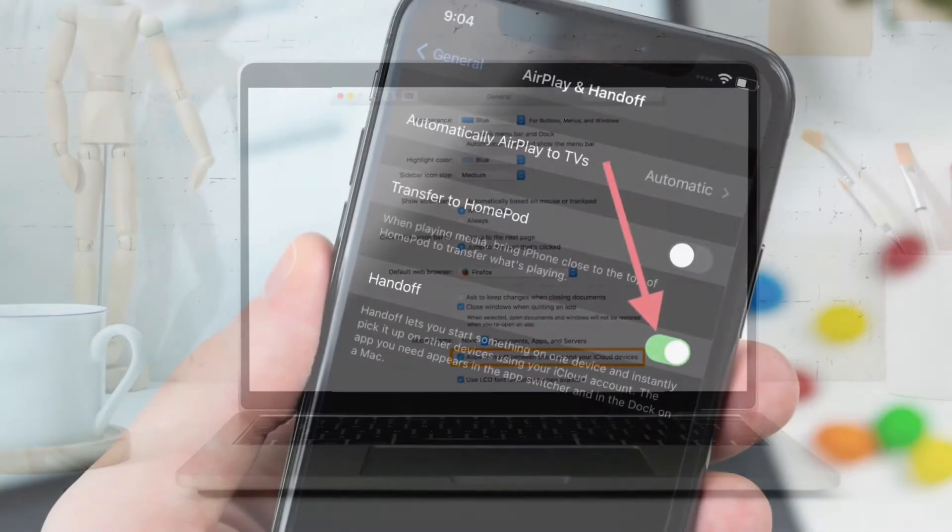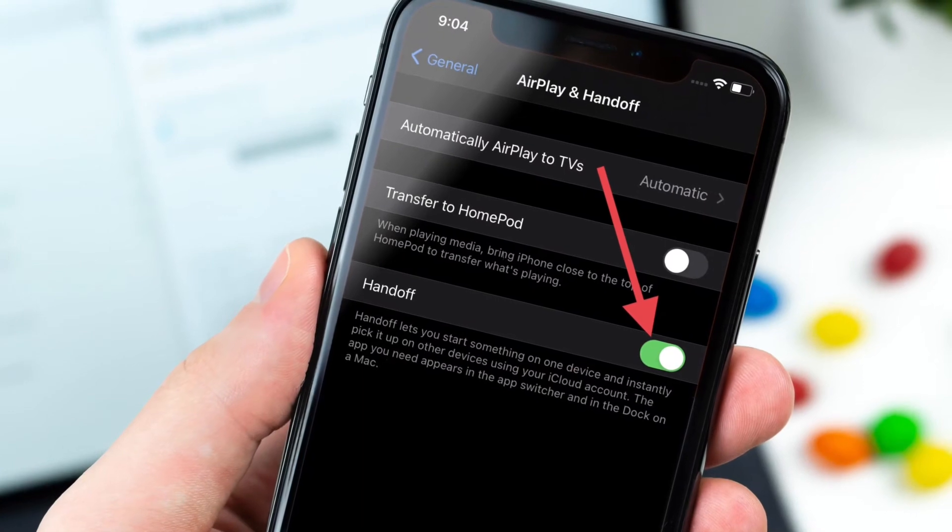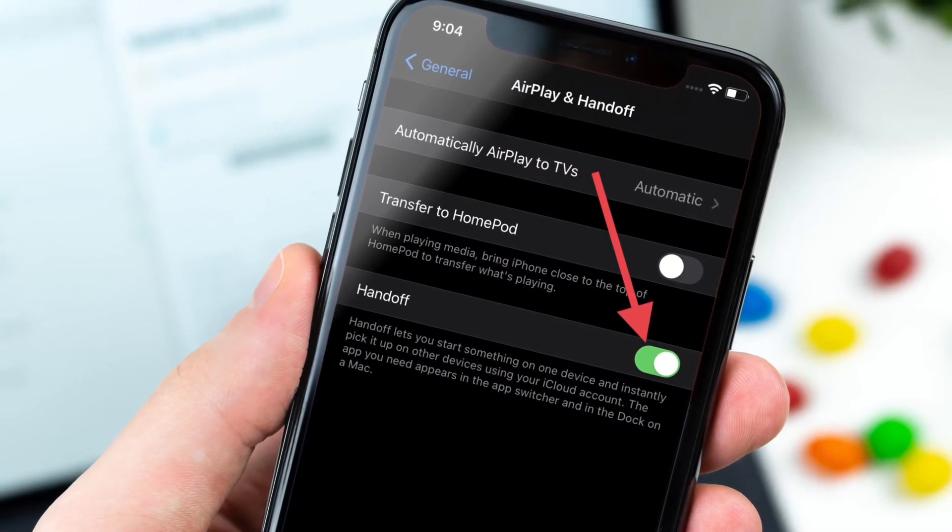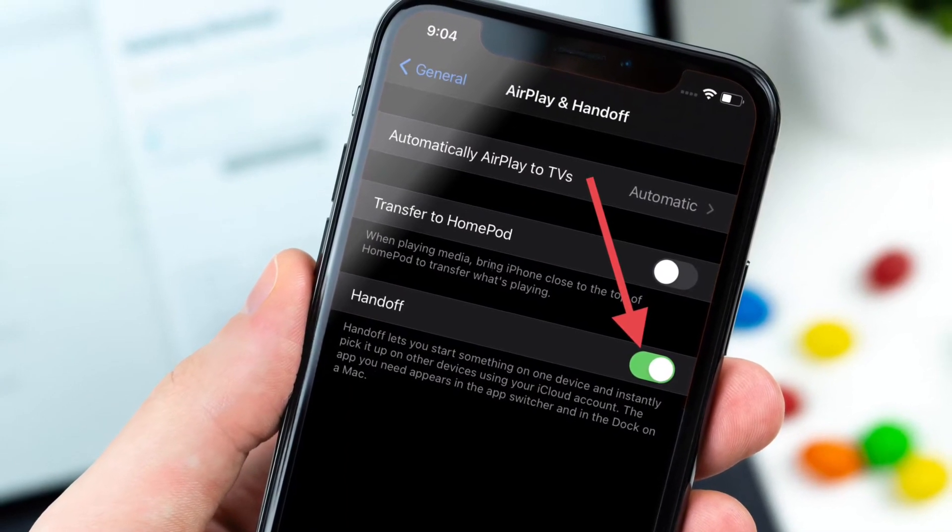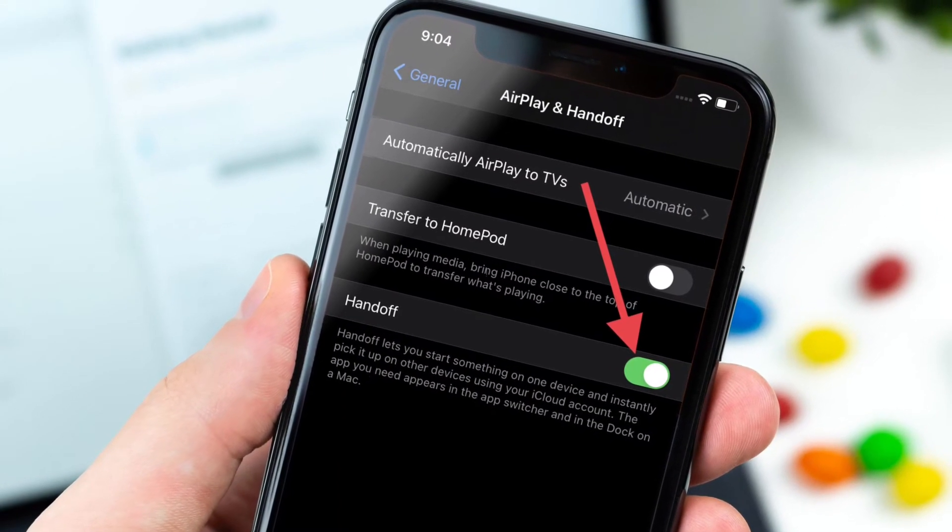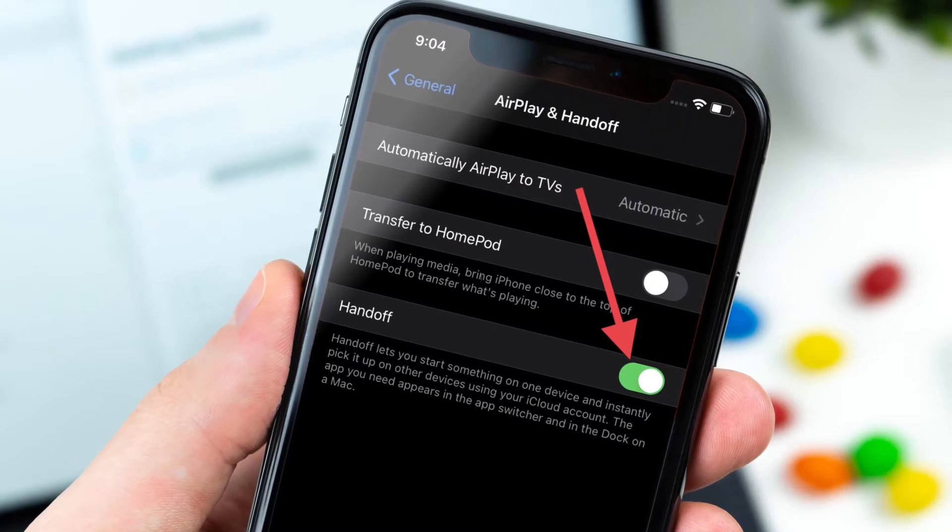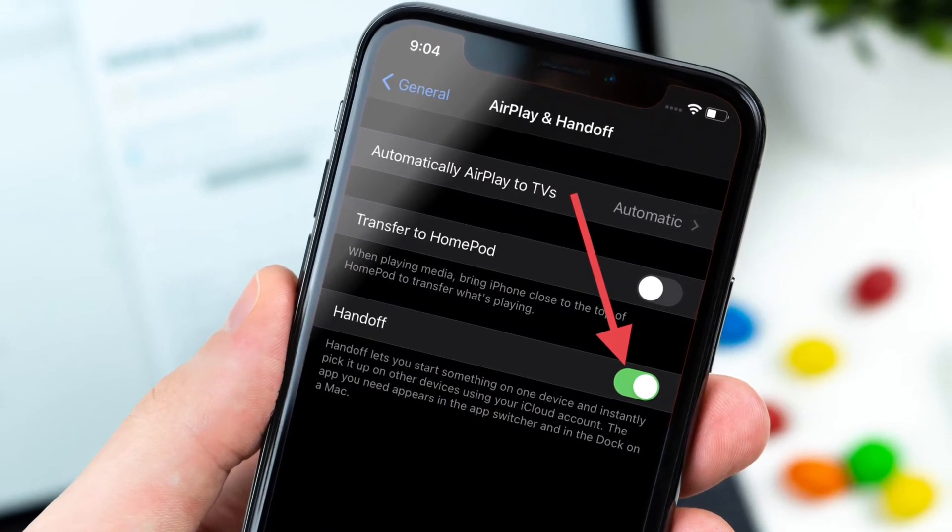On your iPhone or iPad, go to Settings app, then tap on General. Now tap on AirPlay and Handoff. Now turn off and on Handoff.